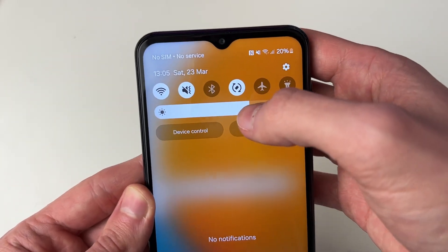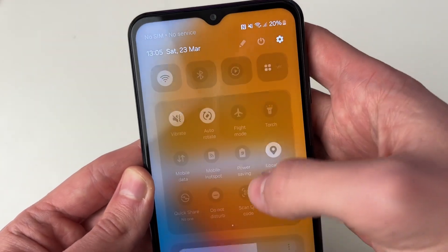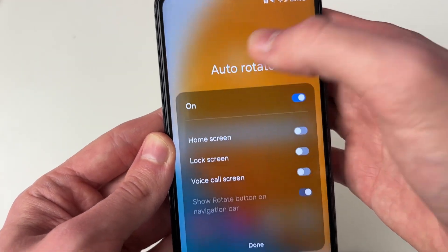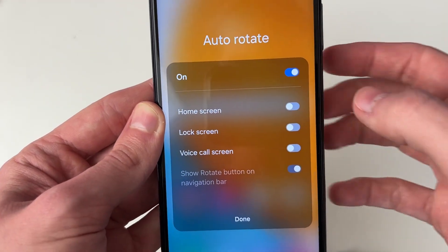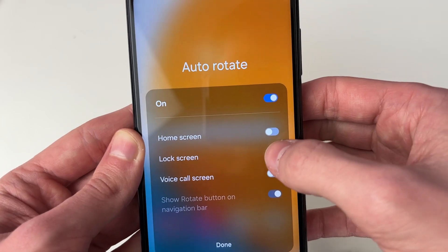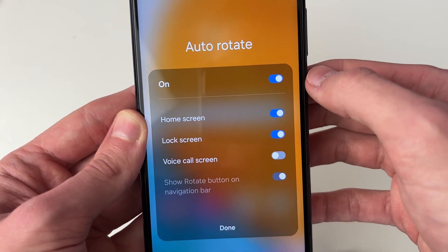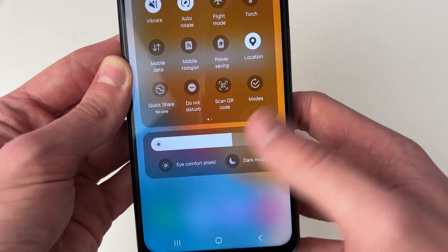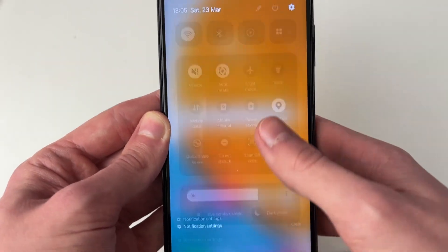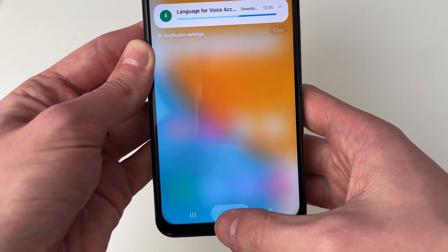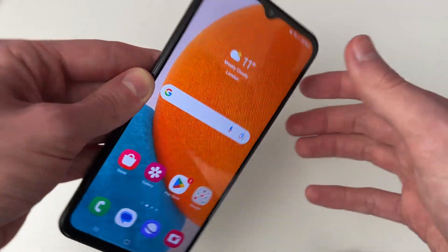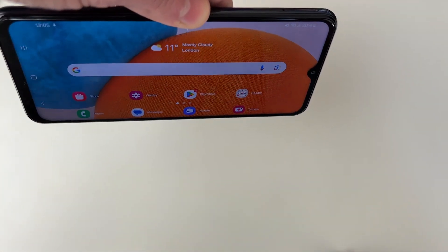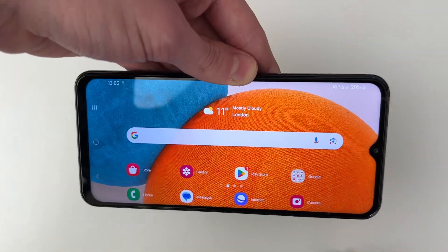What you need to do is hold your finger on that setting, and you'll see these options. You need to enable home screen and lock screen. You can then press done, and as you can see you can then rotate your screen.